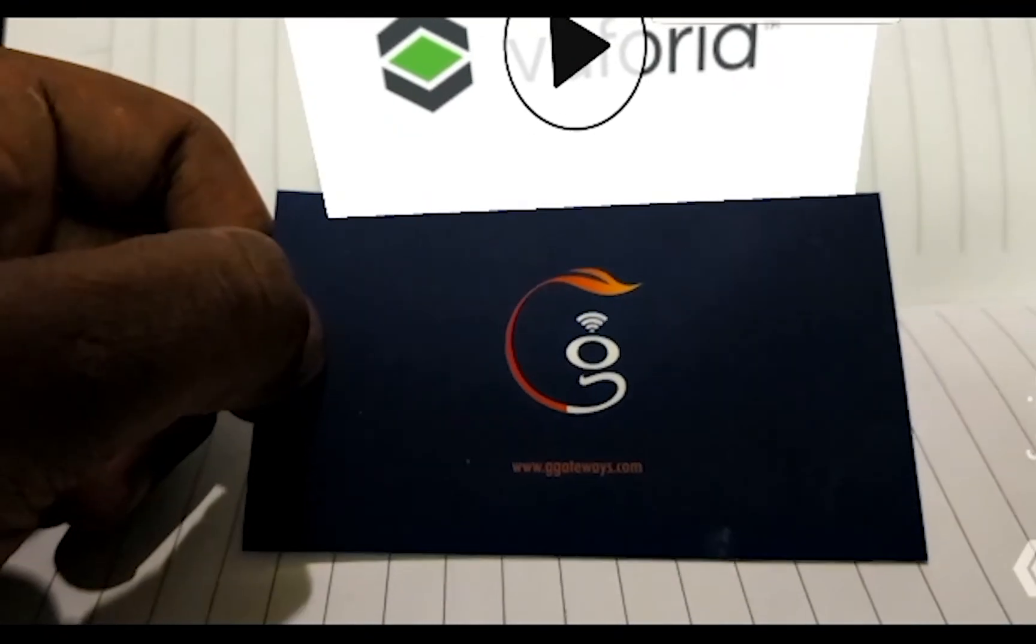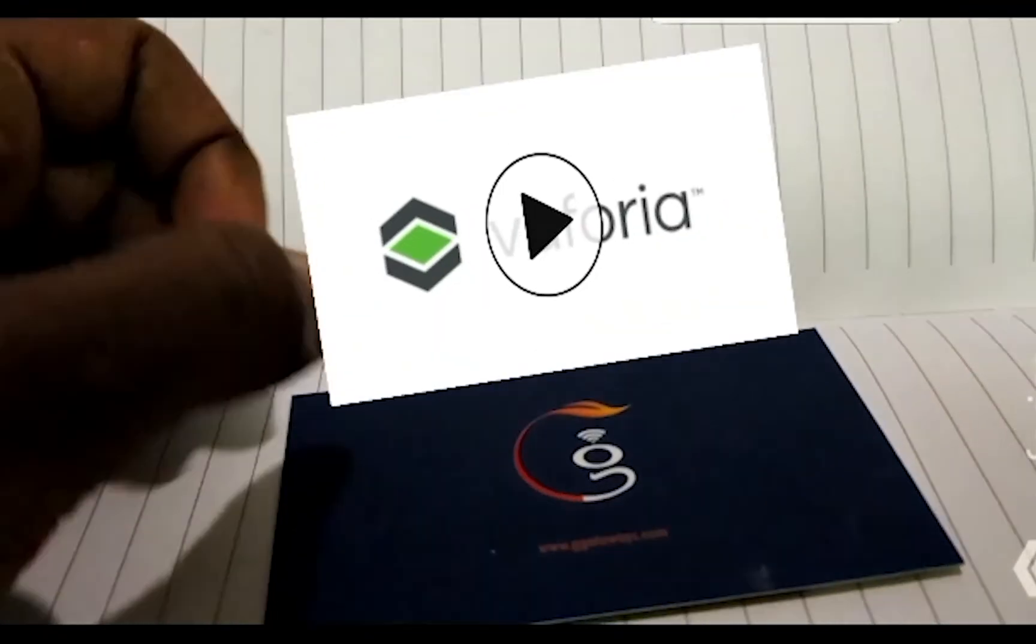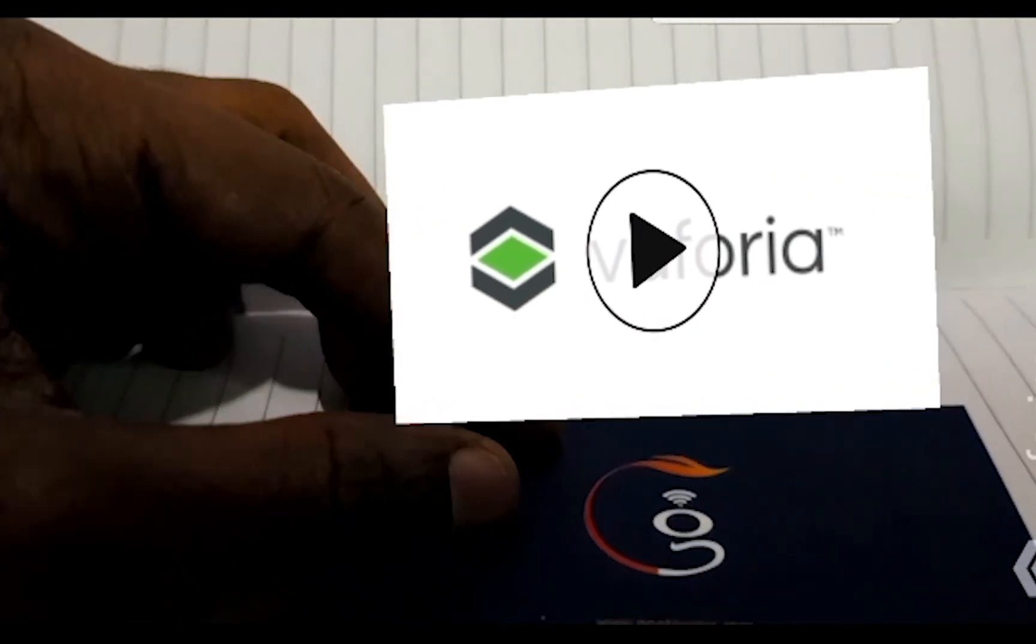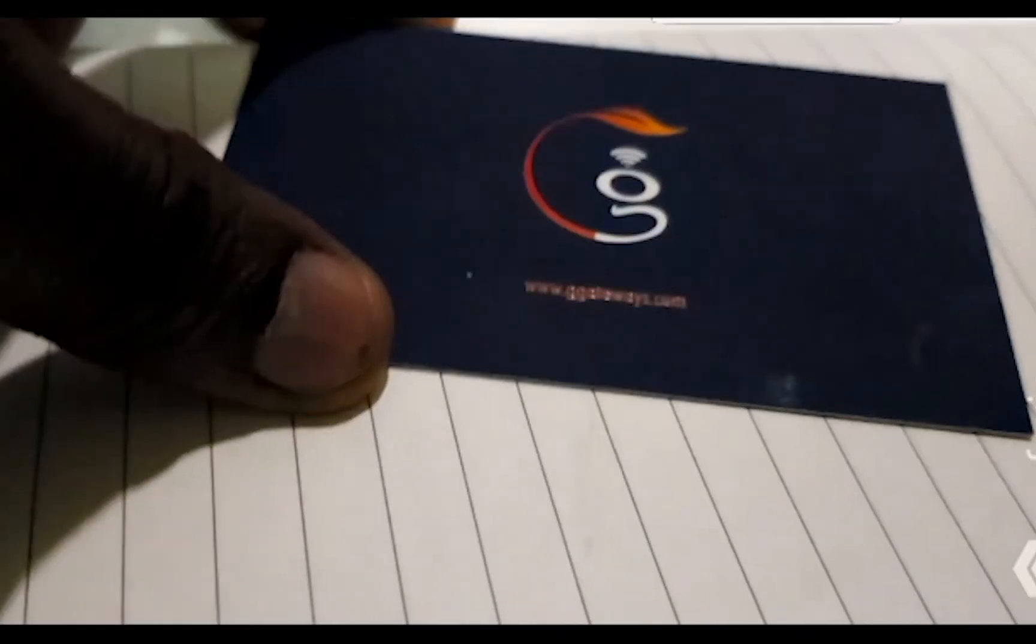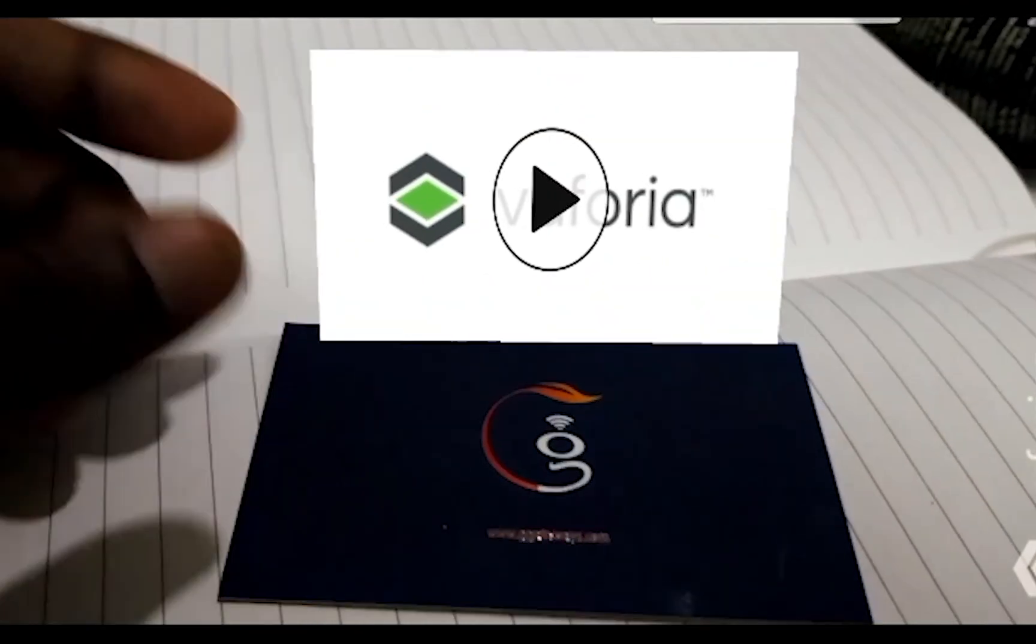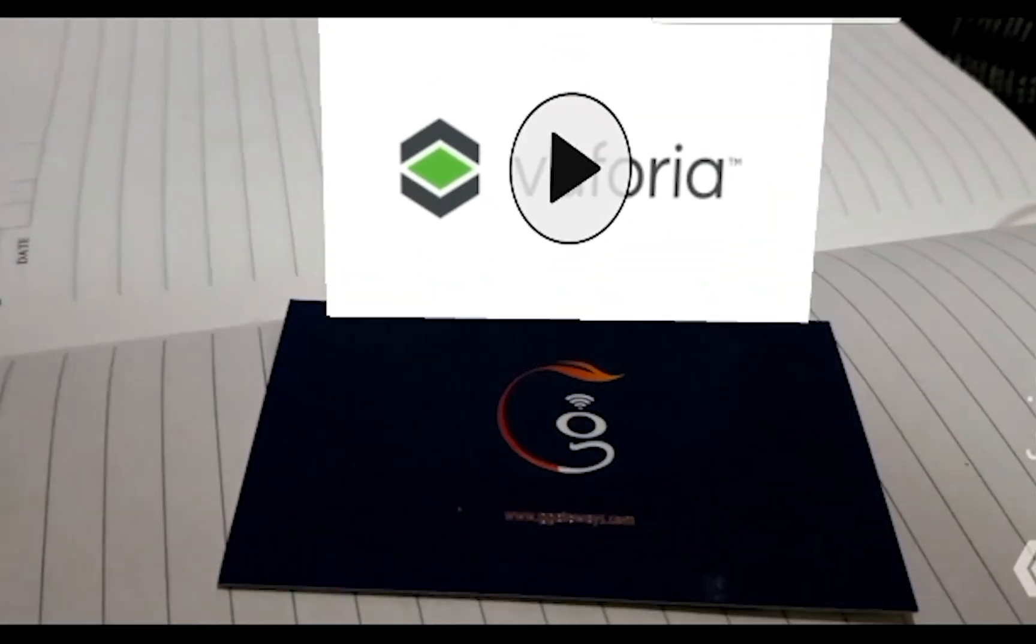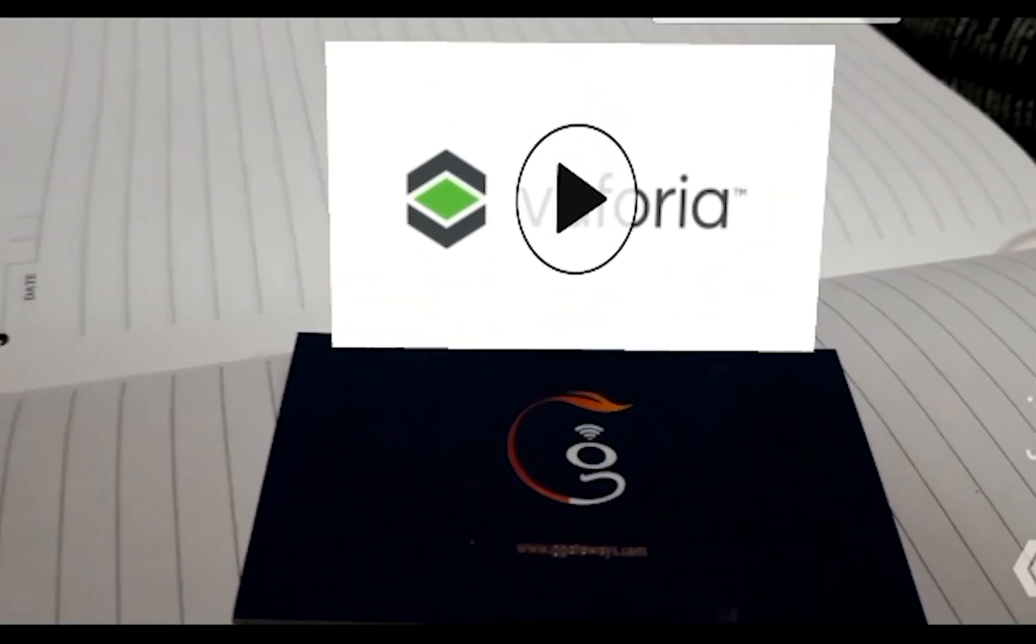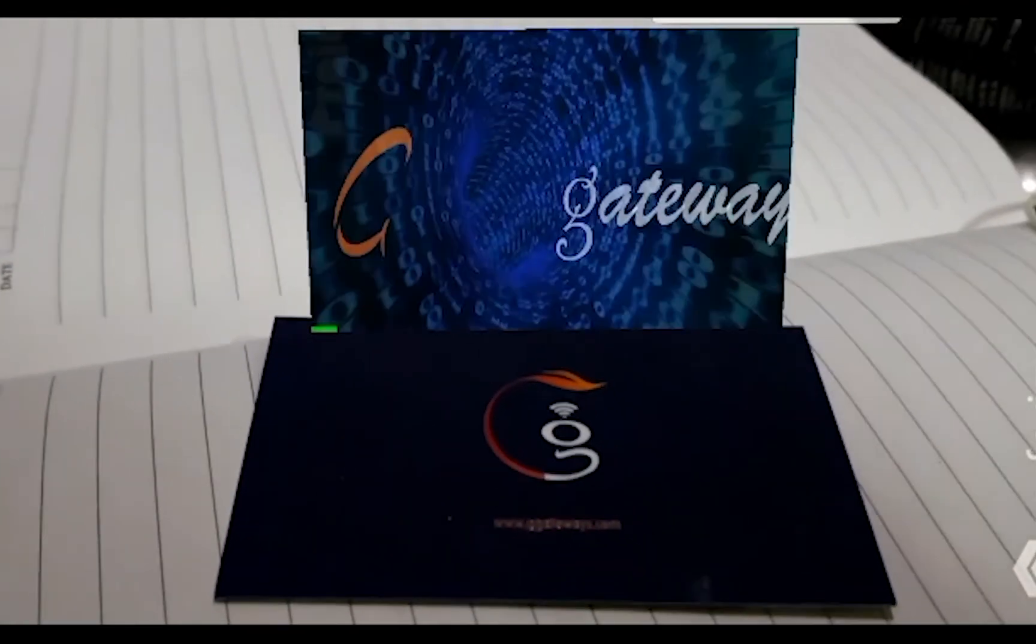So here it is. I have already installed this application on my phone and you can see how this looks. It looks really amazing. And make sure you have good lighting and proper target image.